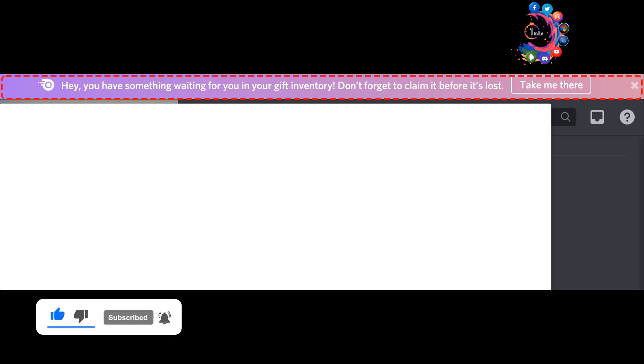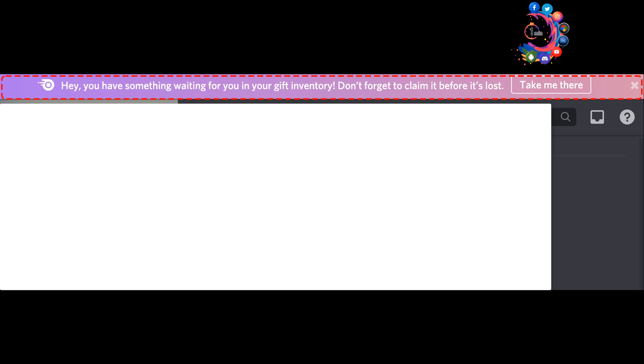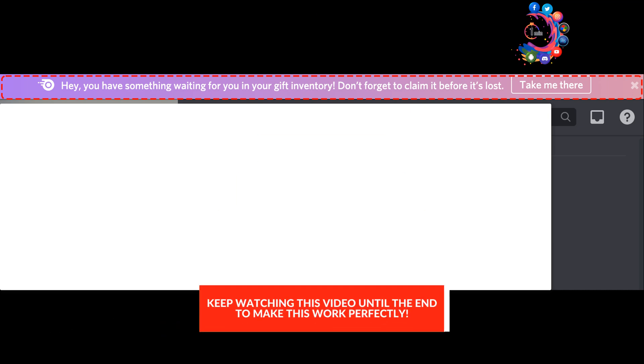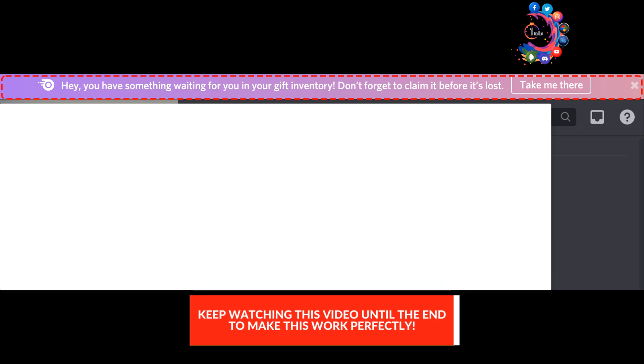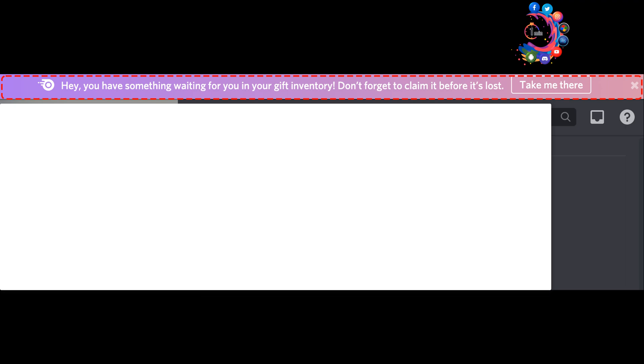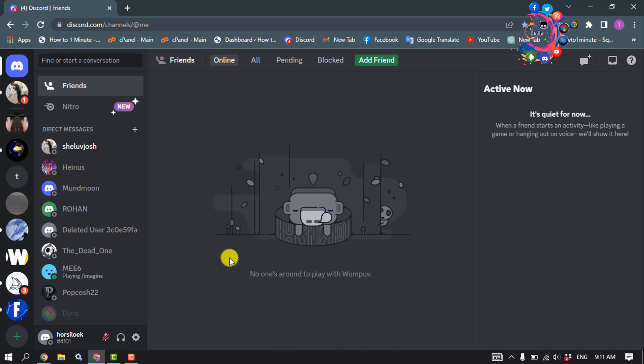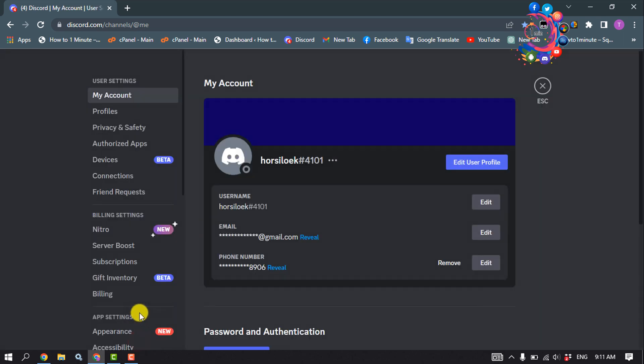of your browser or desktop app. You can click the take me there button in the notification to be redirected to your gift inventory. You can also directly head to your user settings and click on gift inventory.